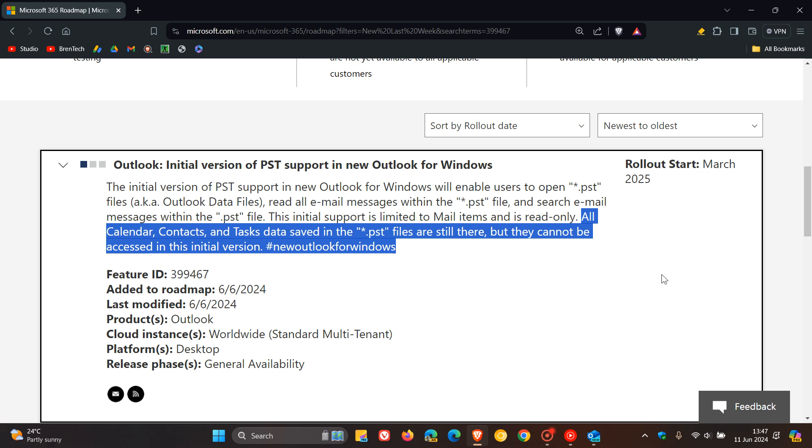So although it's getting PST file support, there are a couple of limitations. But nonetheless, this is a start and a move in the right direction. So it is starting to move to full PST support eventually, which we hope will start rolling out sometime next year.